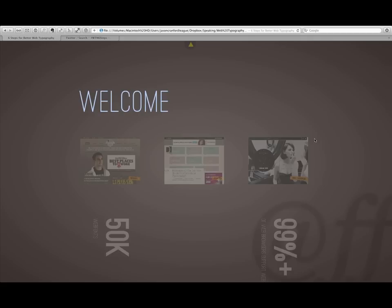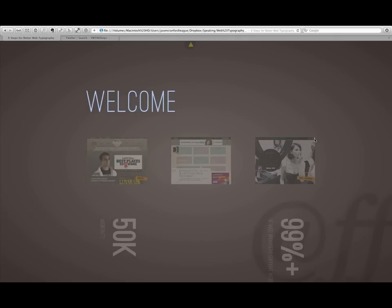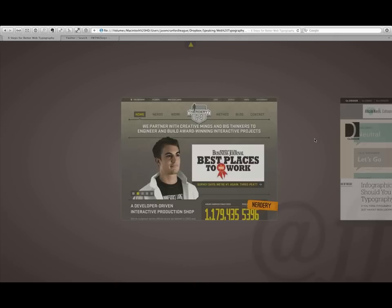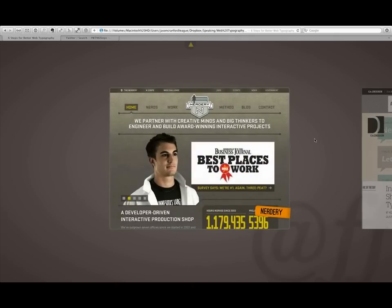Let's jump ahead and take a look at some great examples of modern web typography. That's kind of an aspiration of where we can go. First one I want to look at is Nerdery.